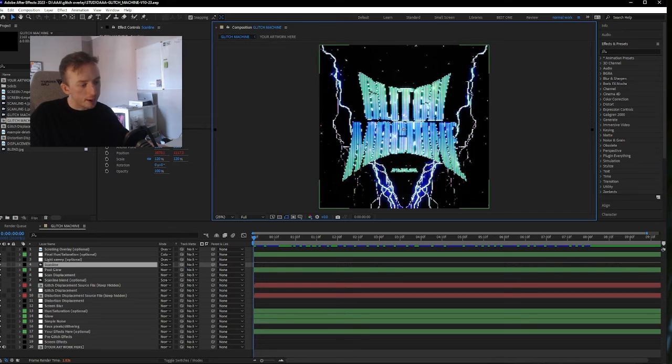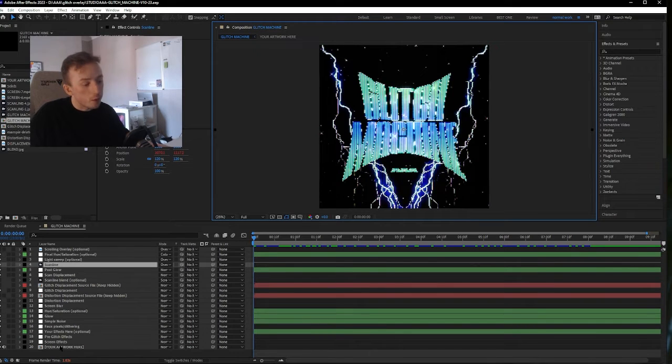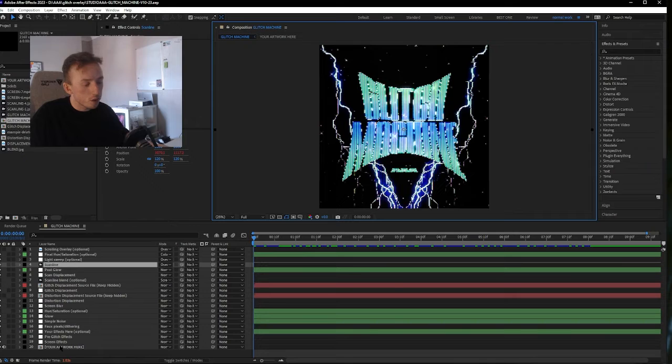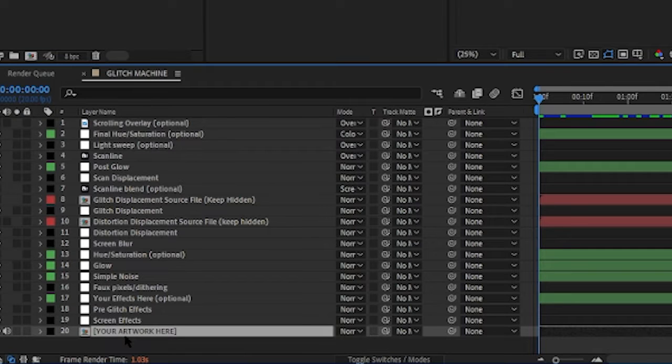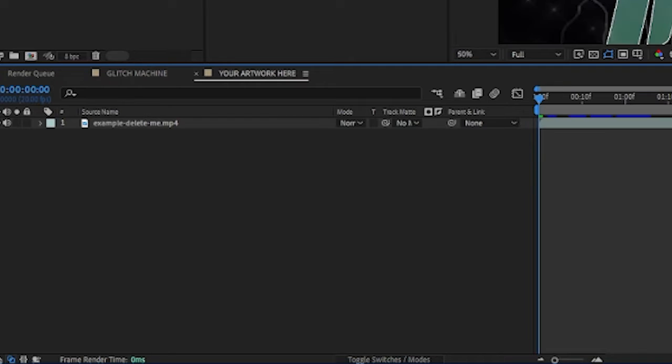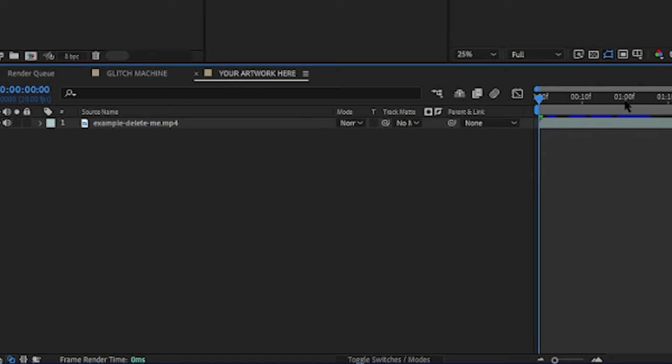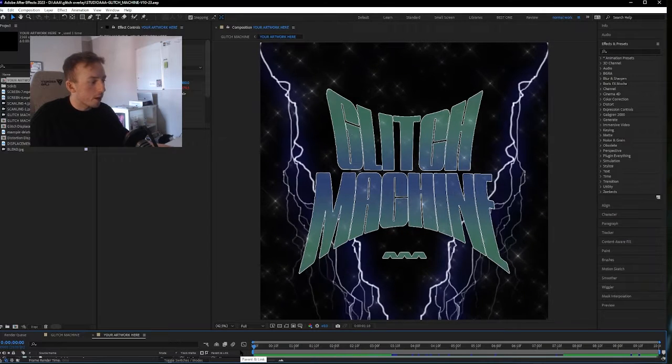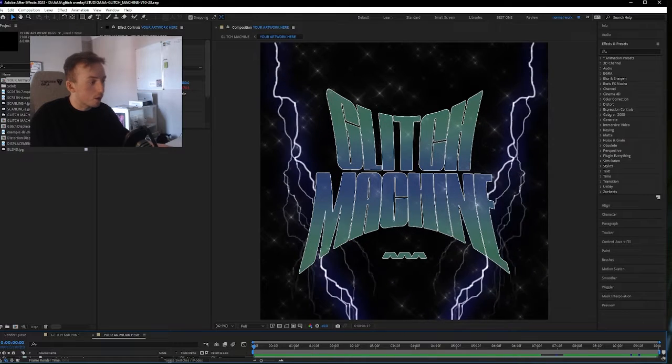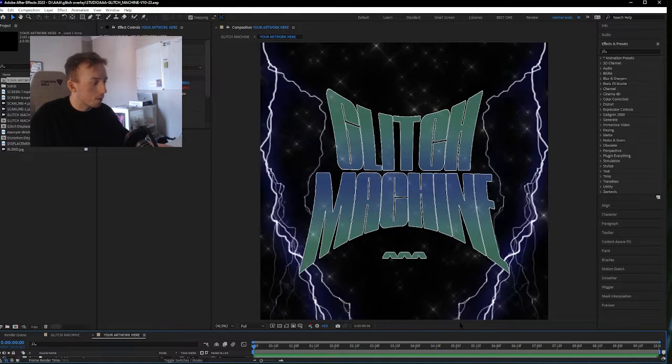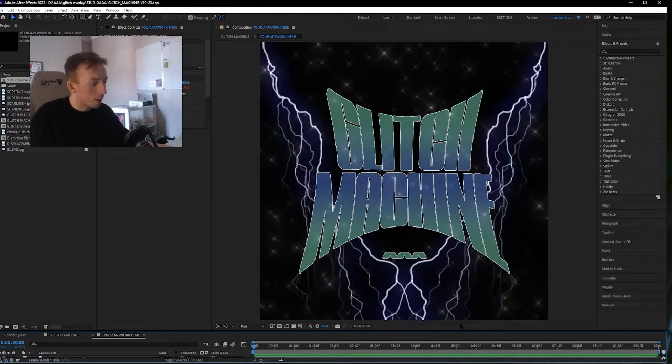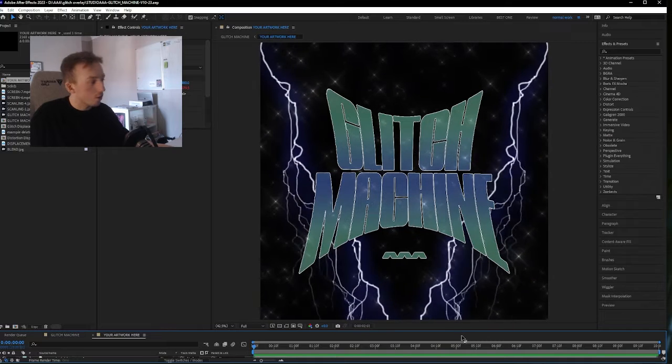The first thing you're going to want to probably do is try it out with your own artwork. You can double-click on this bottom layer here that says 'Your Artwork Here,' and you can see this is my input animation that I created to work with the pack, just as like a little demo. It's pretty simple and it looks pretty ugly on its own, it looks pretty crap to be honest.